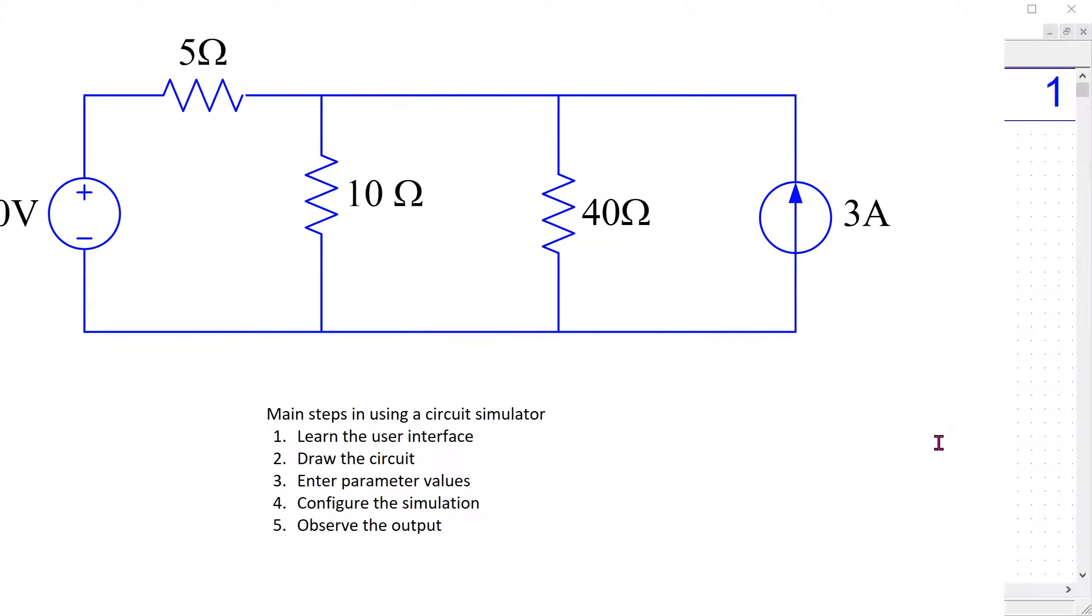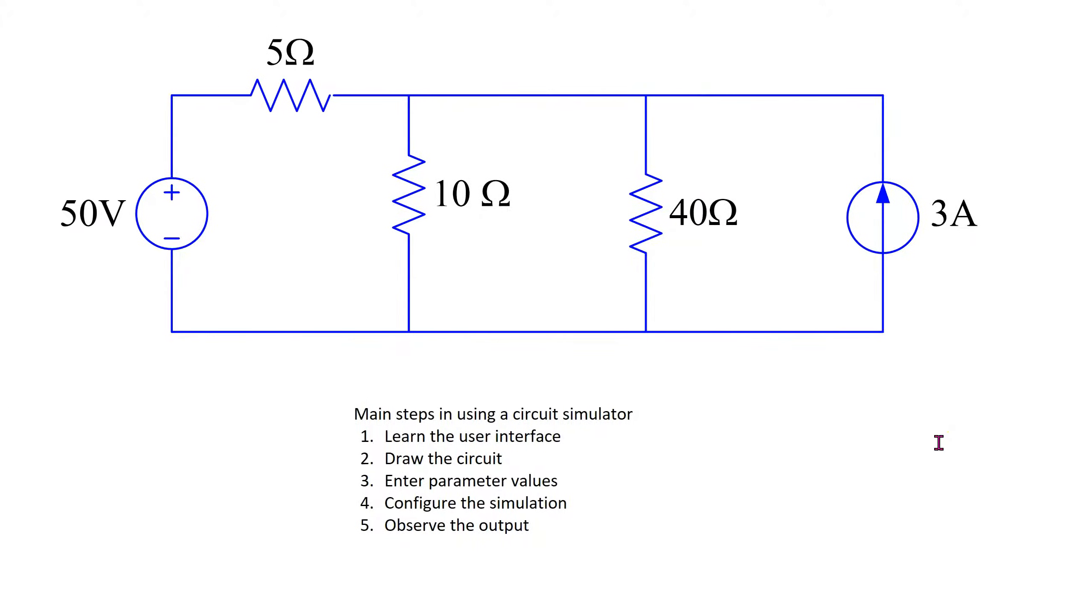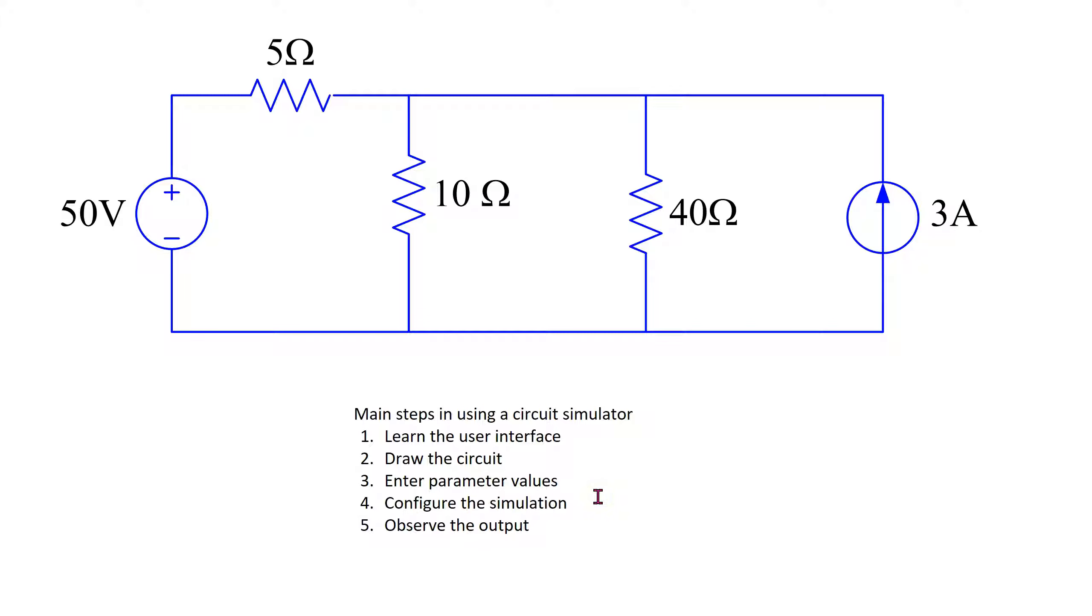The main steps to using any circuit simulator are listed here. We need to learn the user interface, be able to draw the circuit, enter the parameter values, configure the simulation, and then look at the output.